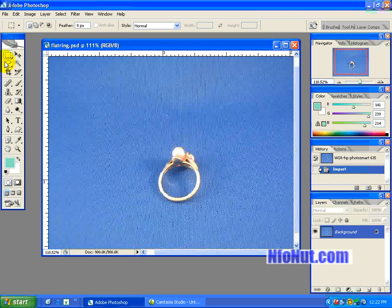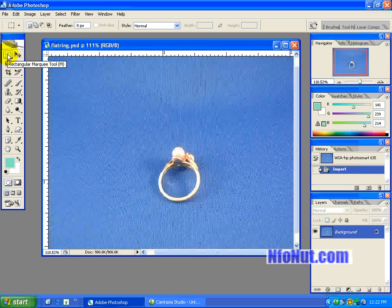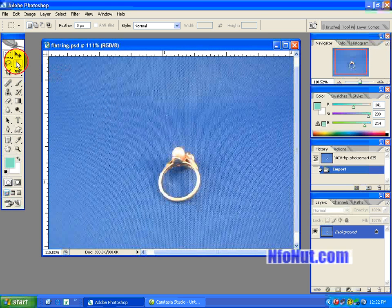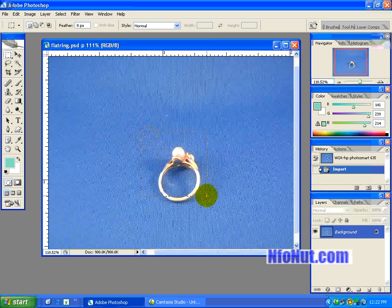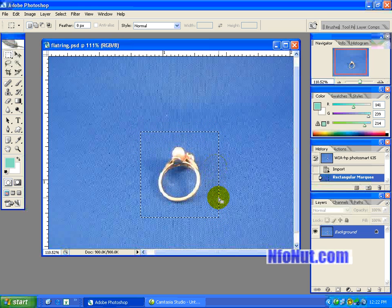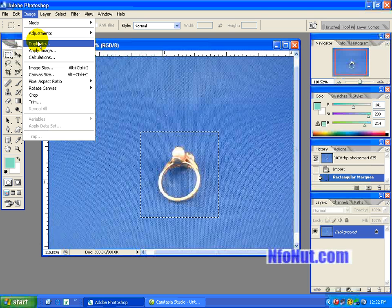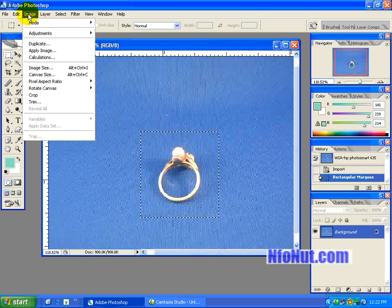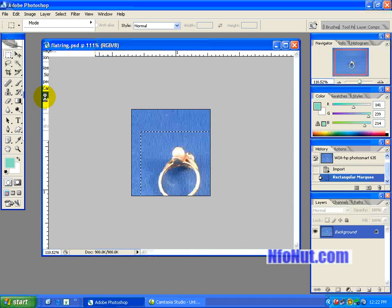Then you come right over here, click left mouse button down, pull it over like that and let go, and you get these little moving dash lines. And then you can crop it. There are other ways to do it, but just go to Image, Crop.